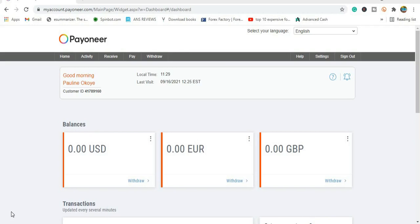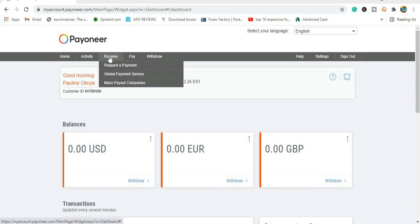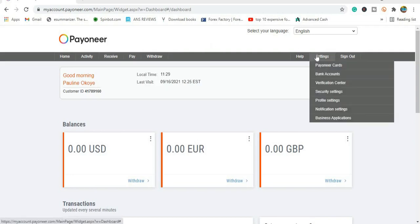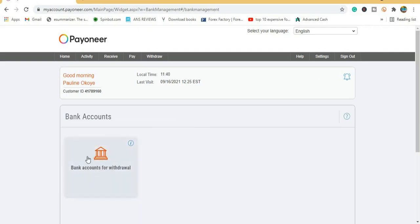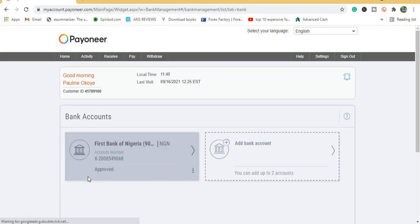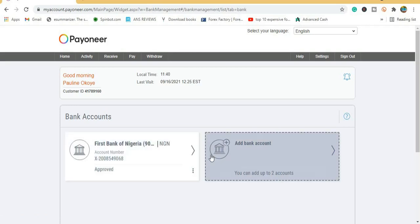In the last video I was talking about how you can add your local bank account to your Pioneer account. To do that, you first go to Settings and click Bank Account. Allow it to load, and you will see where you can add your local accounts. Click on Bank Accounts for Withdrawal — this is where you add your banks.